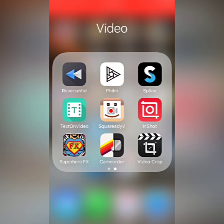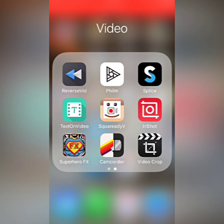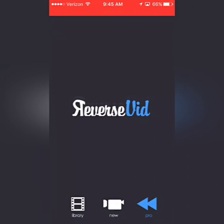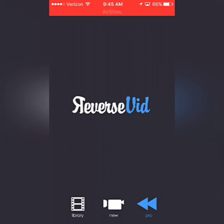There is no actual way to play a clip backwards in the iMovie app. So what I do is, if you see on the top left hand corner of this app, it's called Reverse Vid. That's the app I use.